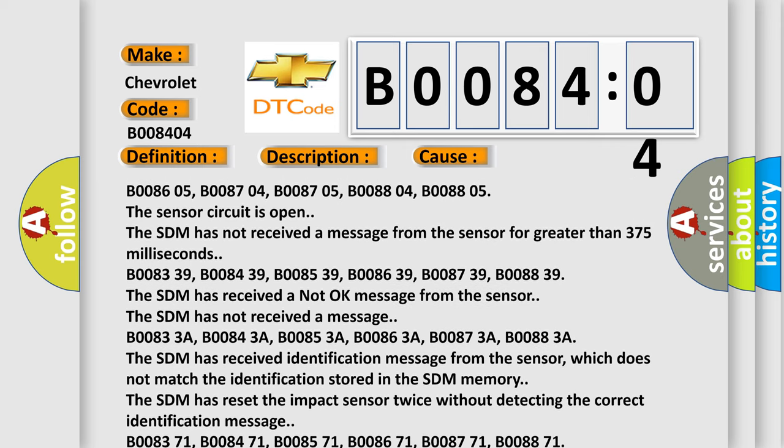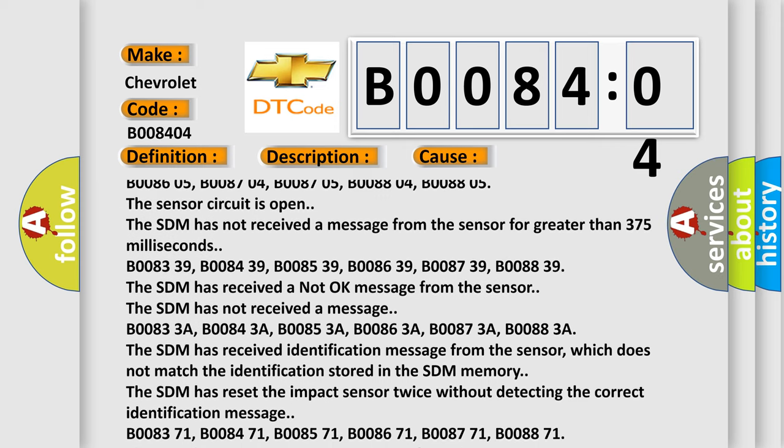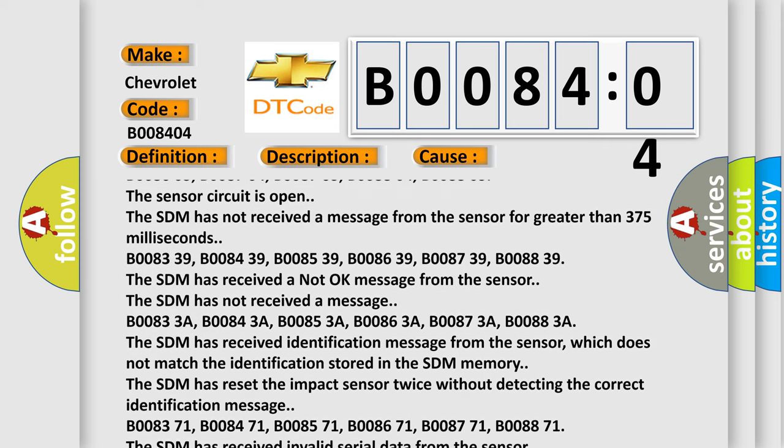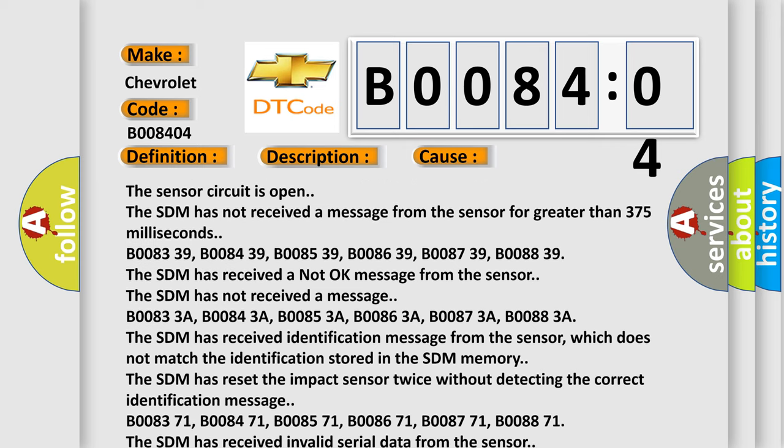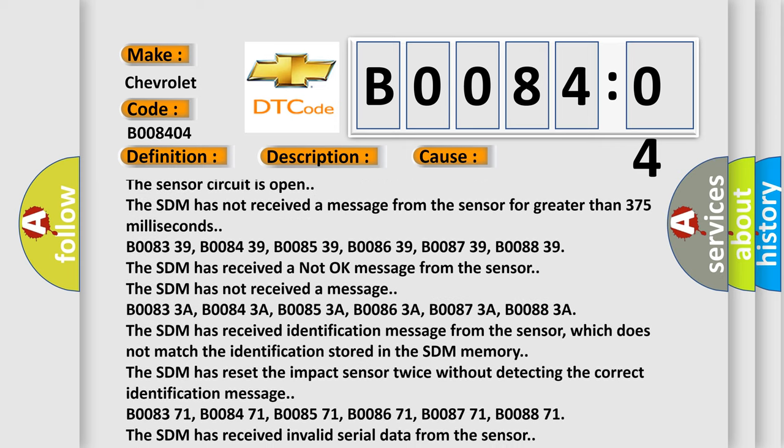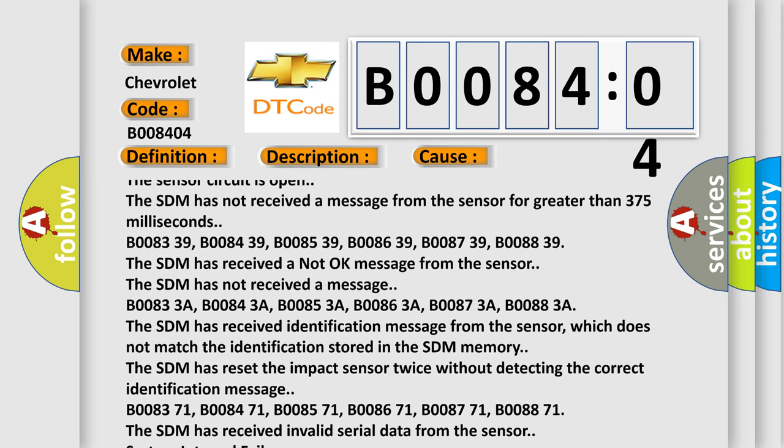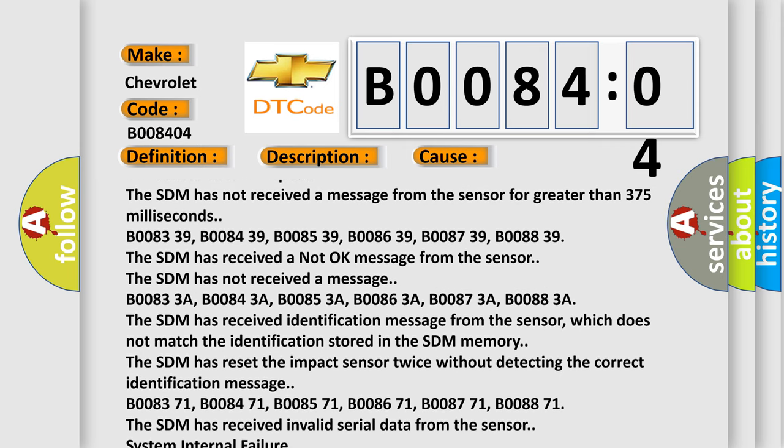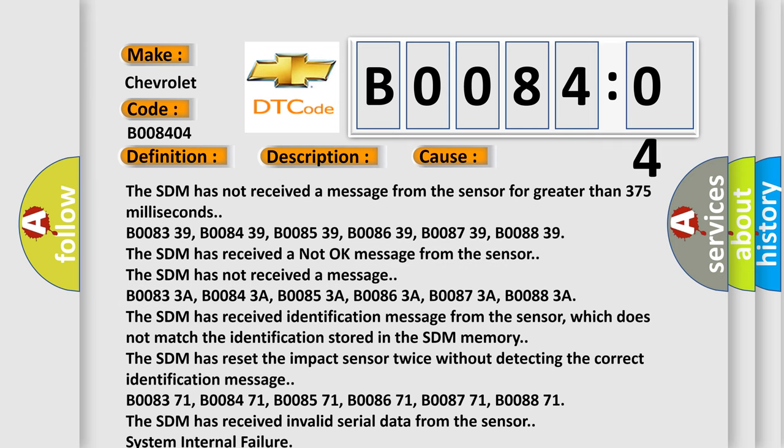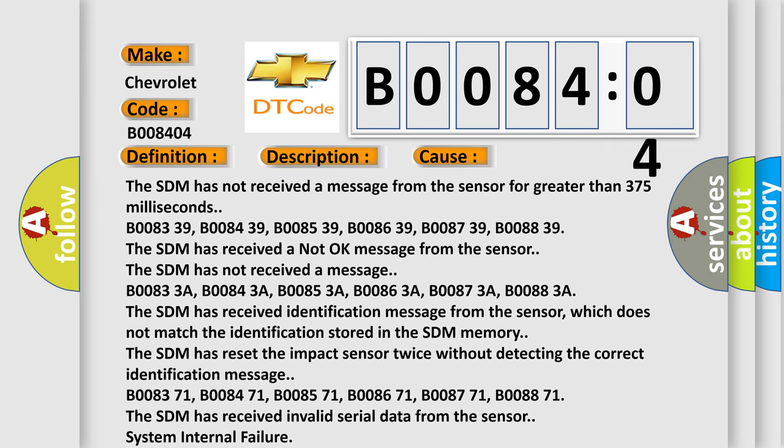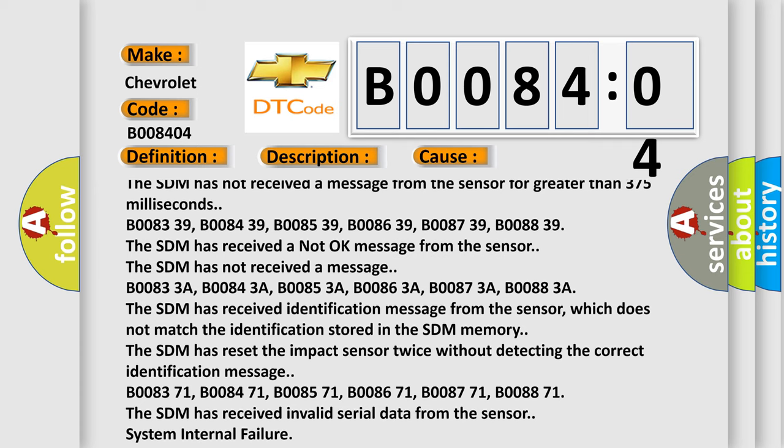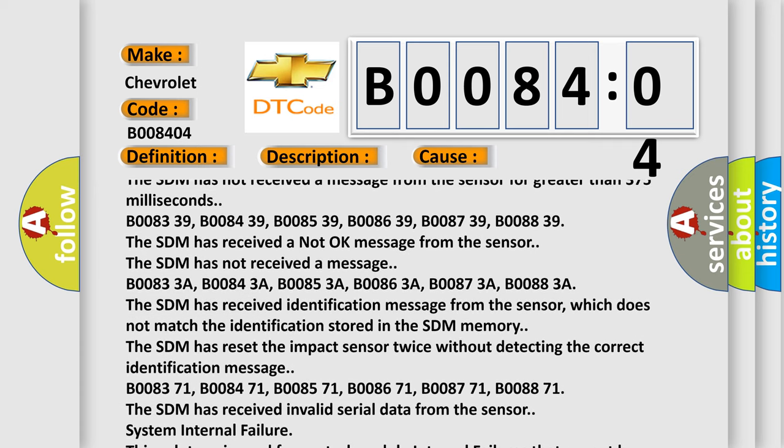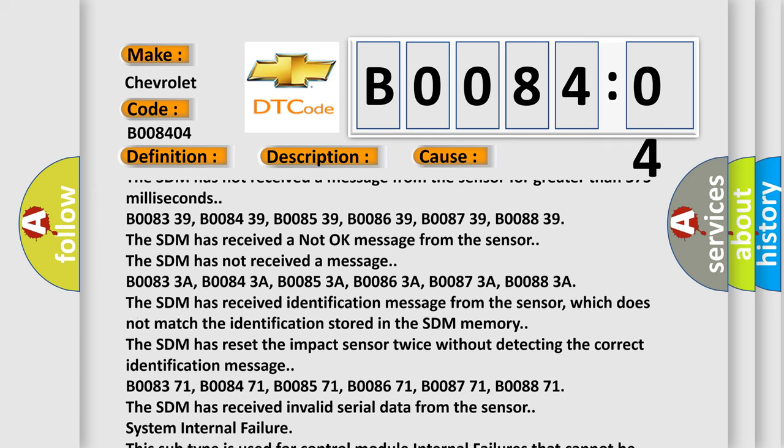The SDM has not received a message. B00833A, B00843A, B00853A, B00863A, B00873A, B00883A. The SDM has received identification message from the sensor, which does not match the identification stored in the SDM memory. The SDM has reset the impact sensor twice without detecting the correct identification message.